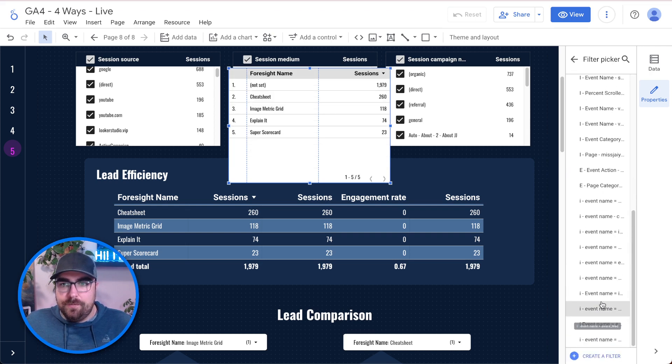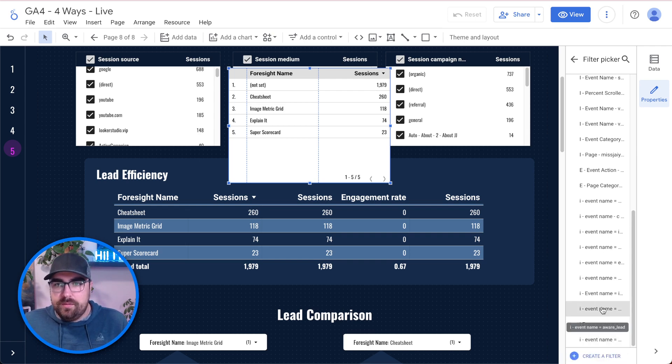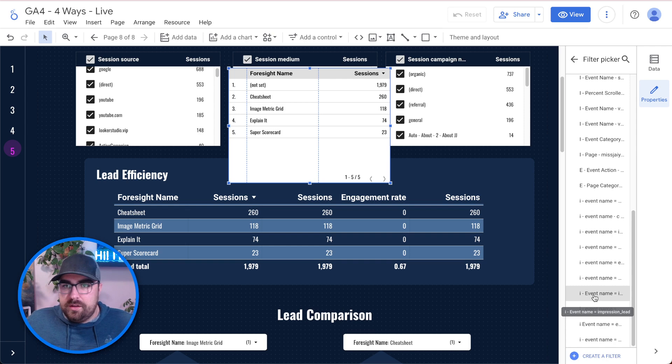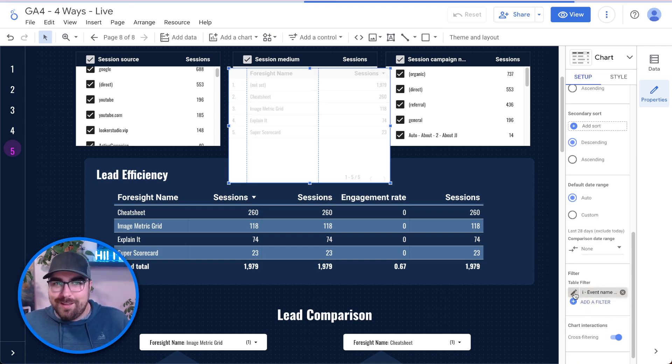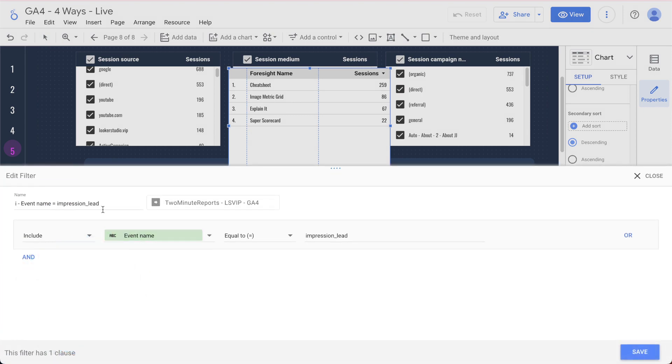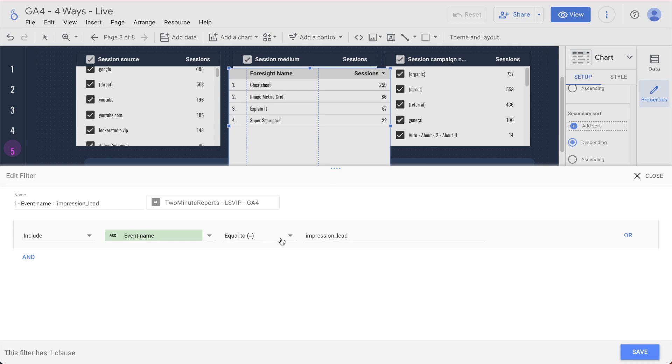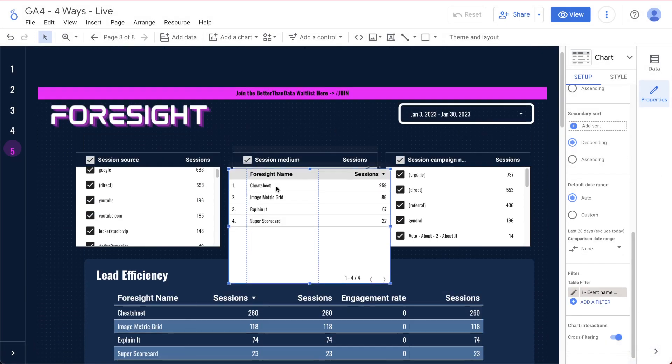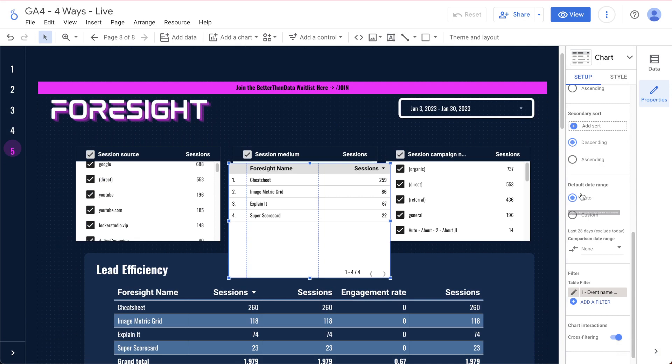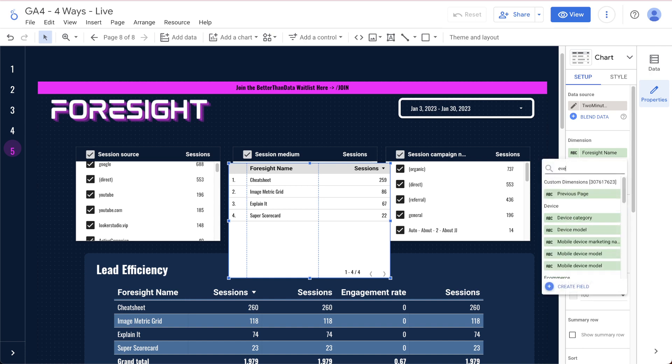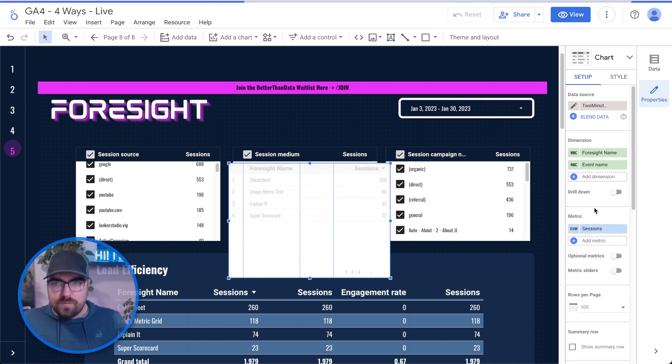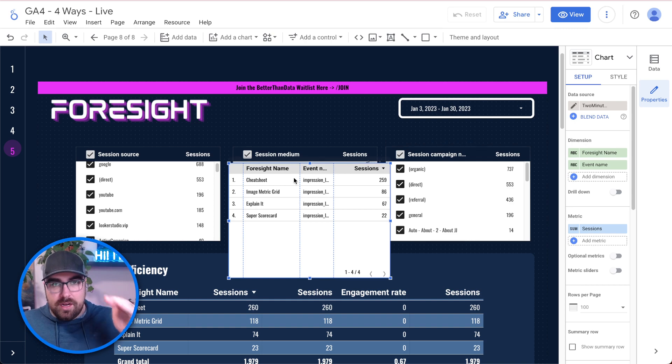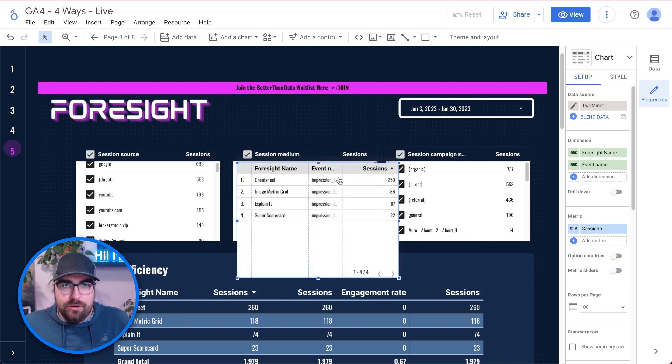We have a very specific name of doing that in the foresight system, which we teach at better than data. The first thing I want is I want to have the foresight name, and then I want to have sessions and I'm going to add in our filter. So here, if I click add filter, come down here. And if I hover over them, you should be able to see we have impression event name equals impression lead. If I click on it, we should only be seeing those leads. We have include the event name that is equal to impression underscore lead. So here we have the foresight name, and then how many times people have done it. We then want to see the number of sessions. And now we'll add in the event name for just clarification.